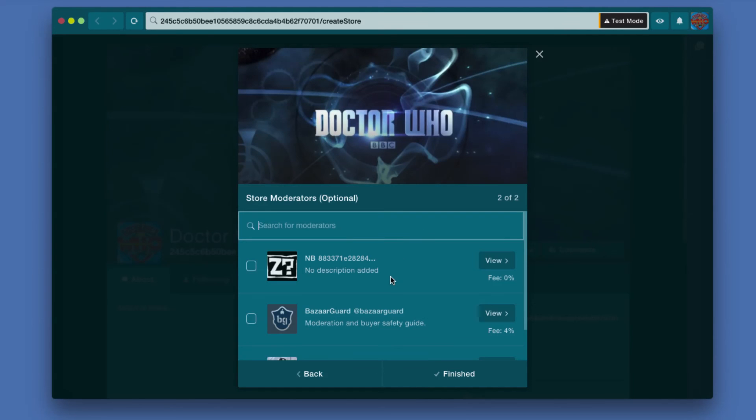Next, optionally—but it's recommended—you want to have moderators.